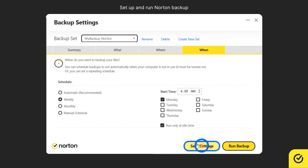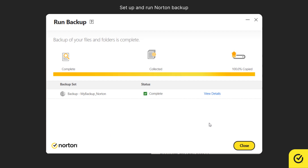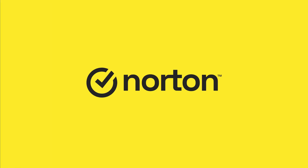Click Save Settings and then click Run Backup. You have successfully created a backup set and your backup is now complete.